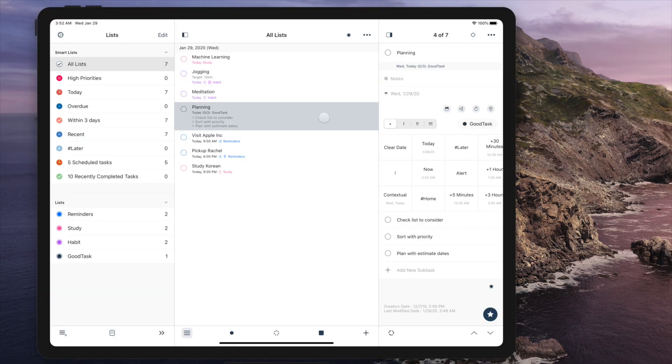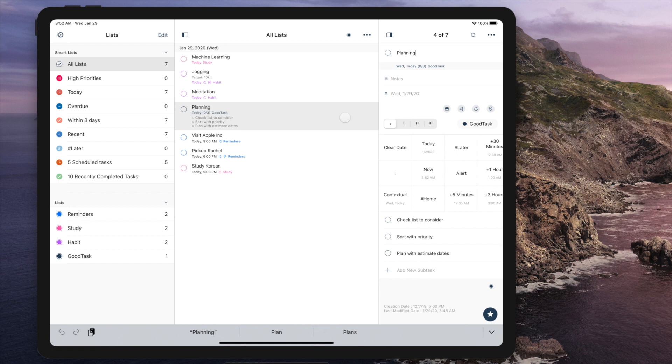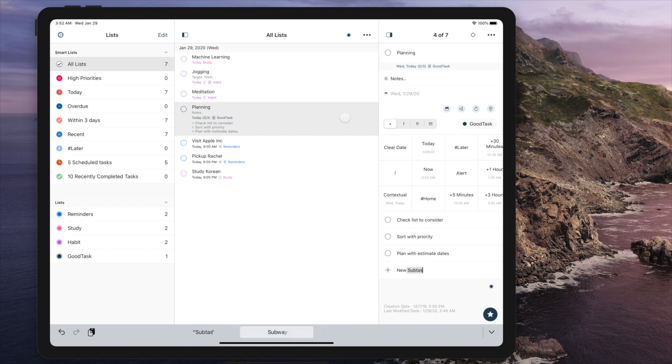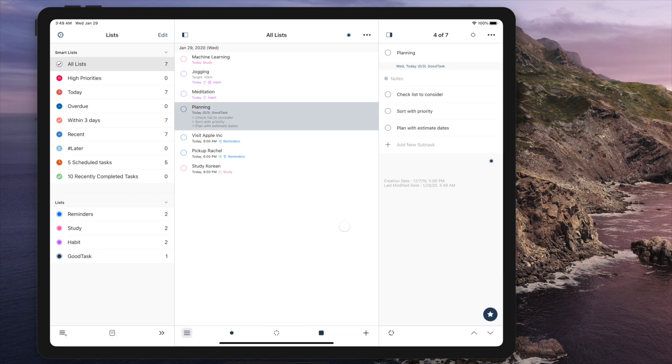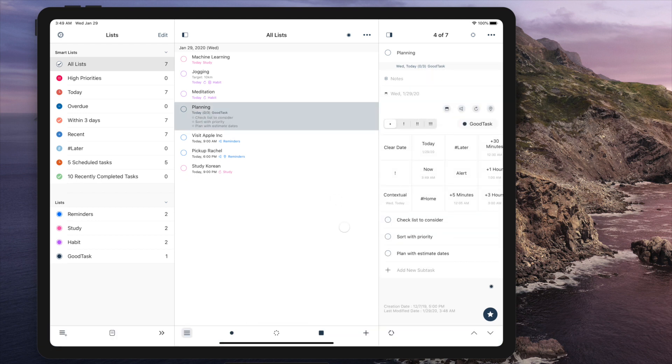On iPad, you can use slash key to rotate through and use tab key to move between title, notes, and subtasks. You can also tap command right square bracket to change focus.